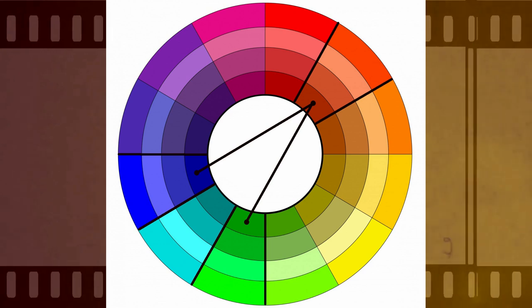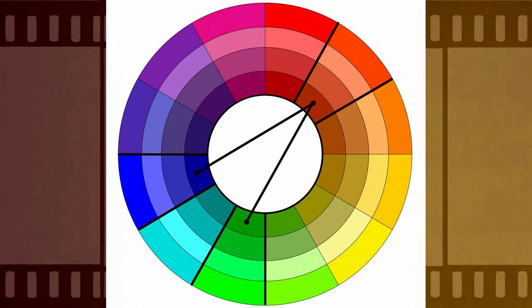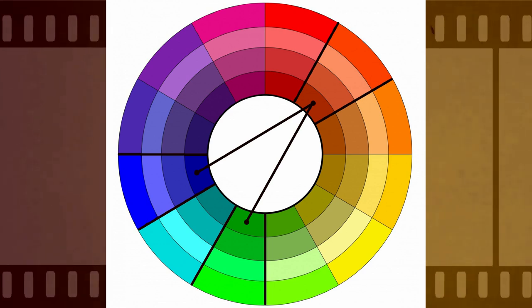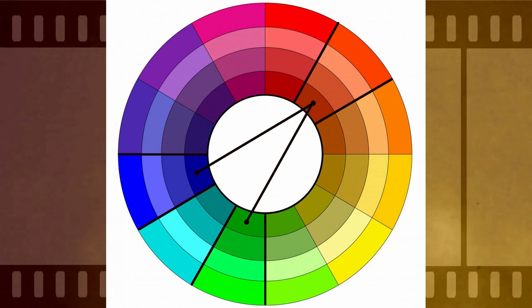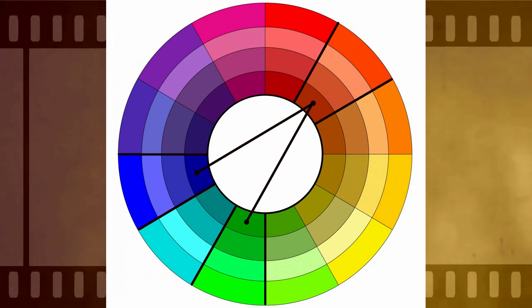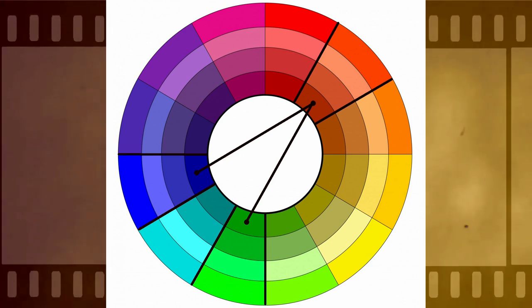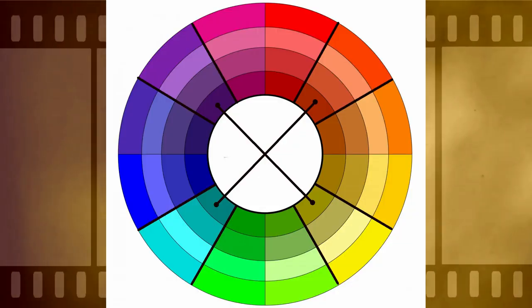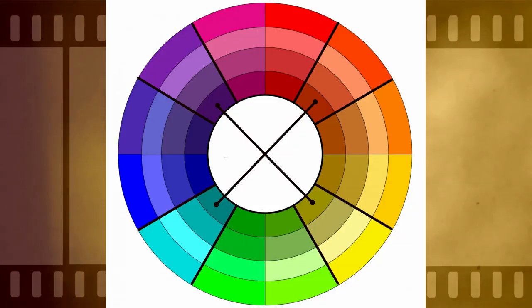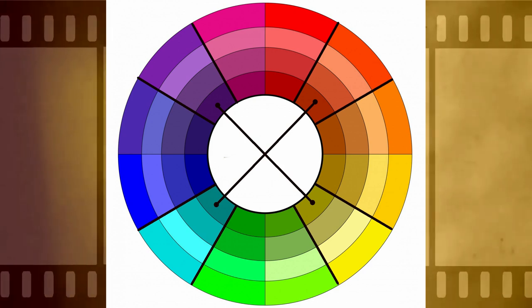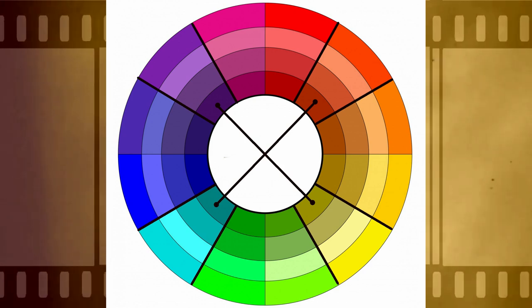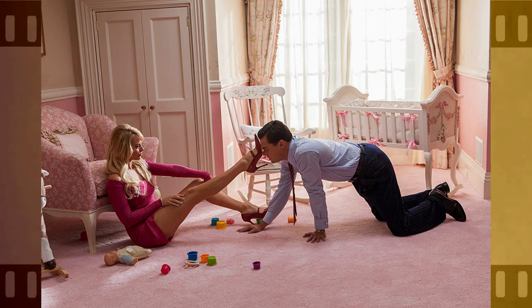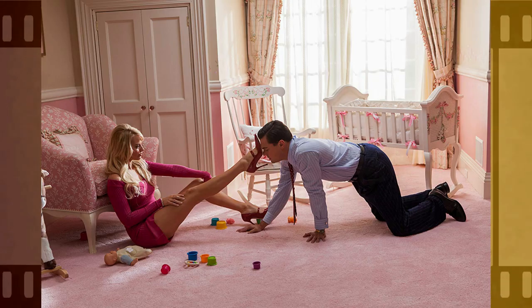There's also split complementary, which uses two colors across from one color, so the two opposing colors contrast it, but it creates a lot less tension than we see with triadic. Tetradic color uses four colors across from each other on the color wheel. This is rarely used as it can be very complex. When it is used, it's normally for a more lighthearted scene — for example, the high heel scene in The Wolf of Wall Street.